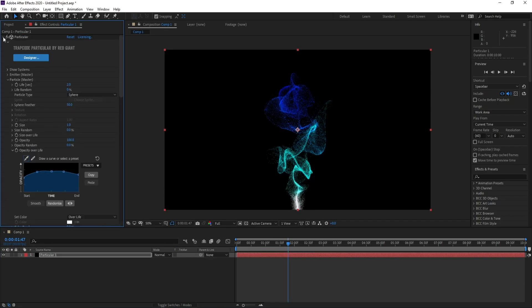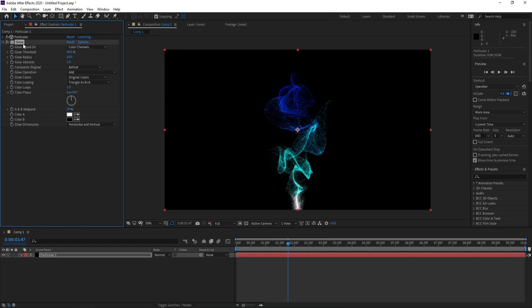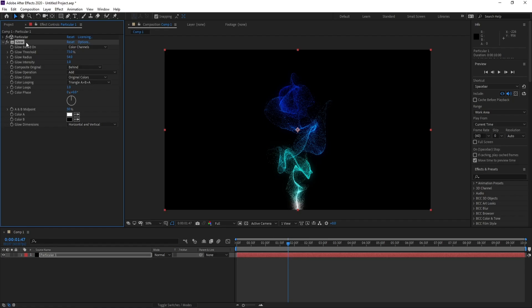Now I'll go to Particle here and I'll go to Effect, Stylize, and Glow. Let me call this Glow. I'll change glow threshold to 73 and increase the radius like this.